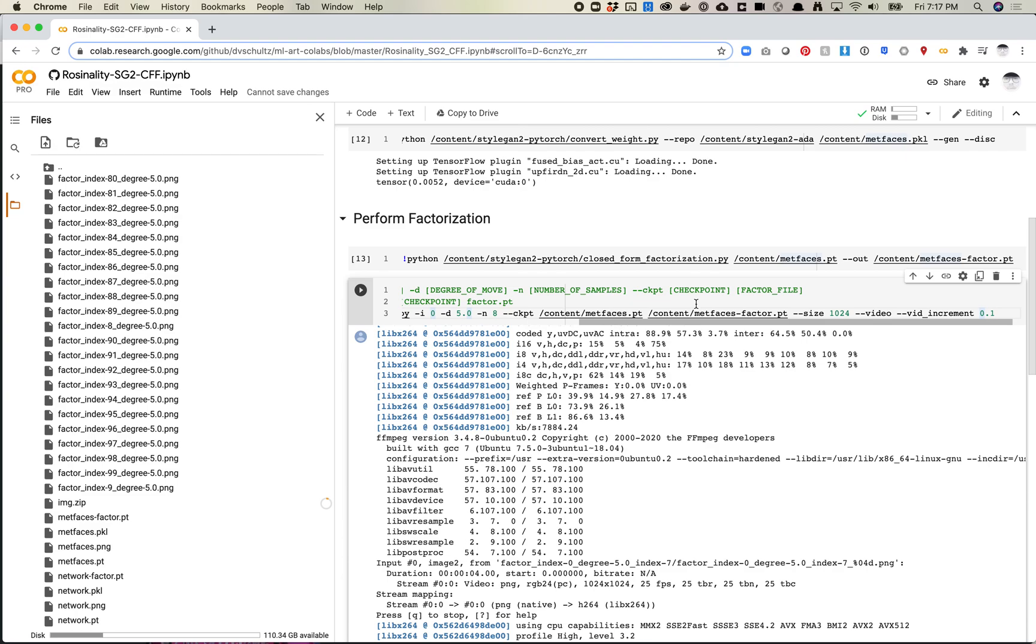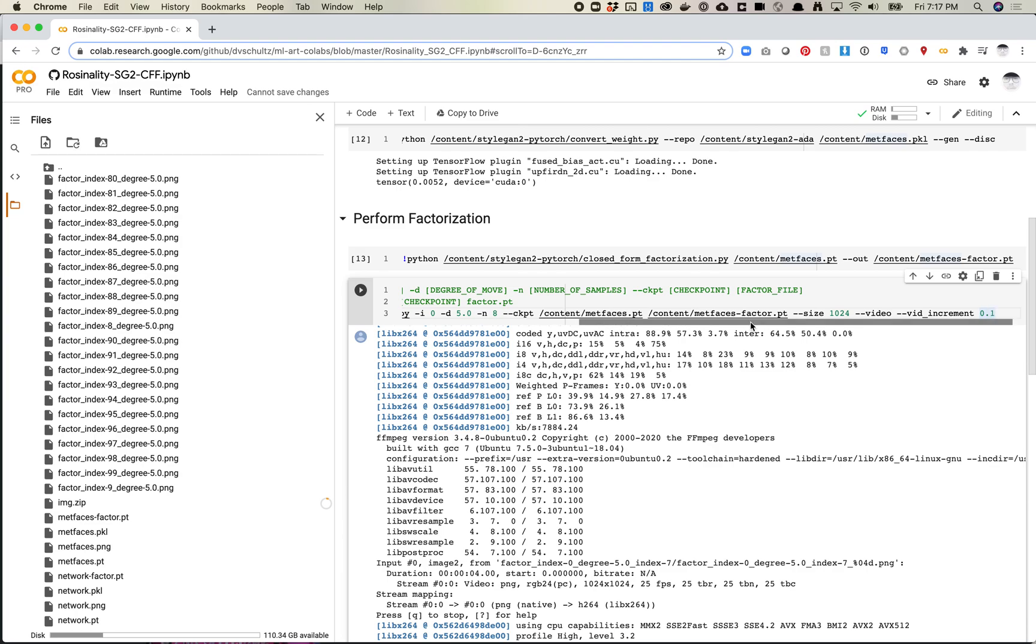Now, the additional thing that I added to this, which is something I really liked about GAN space, is that it generates videos that would show a little bit of the animation. Because I think it's easier to understand the difference or changes over time in those animations. If you pass in dash dash video, that'll generate a video of all these frames. And if you pass in dash dash vid underscore increment, that will tell the machine how many increments or how many frames to produce of an animation.